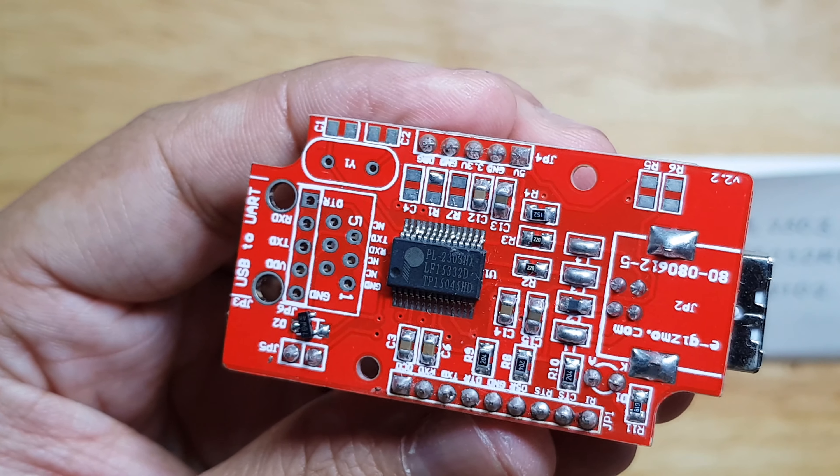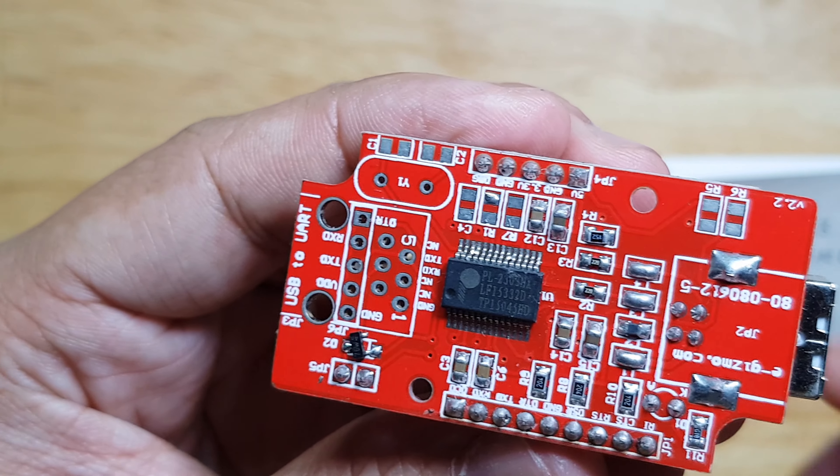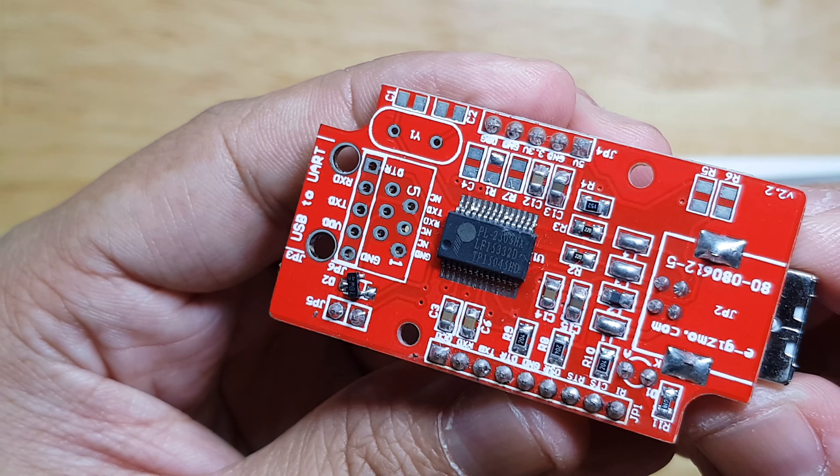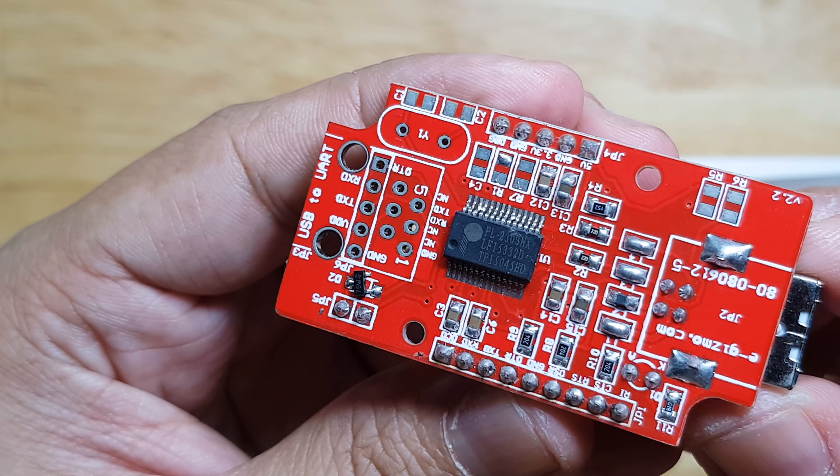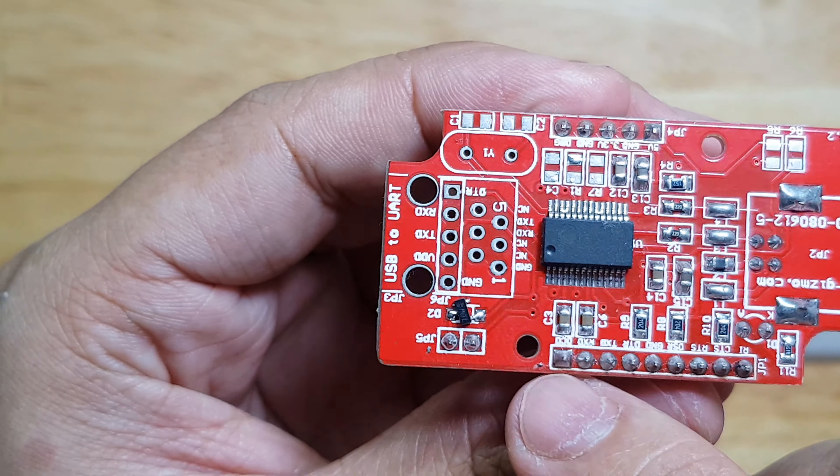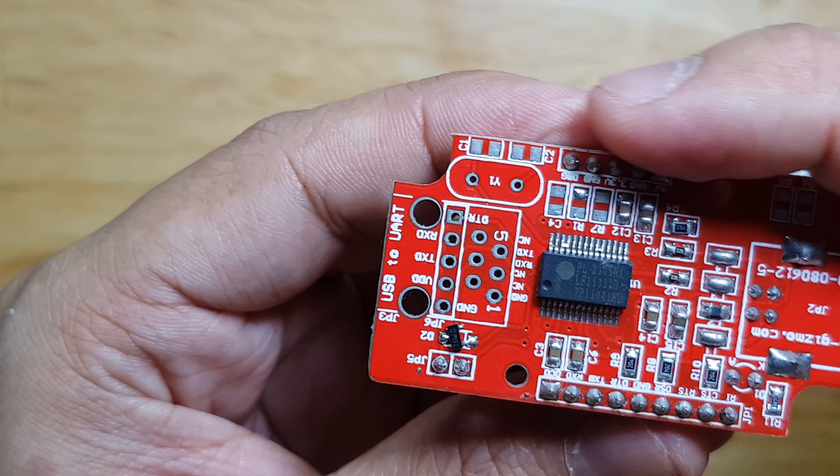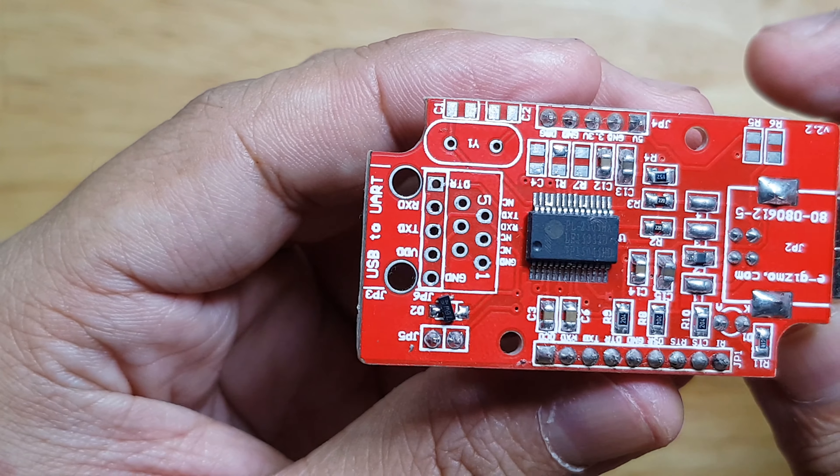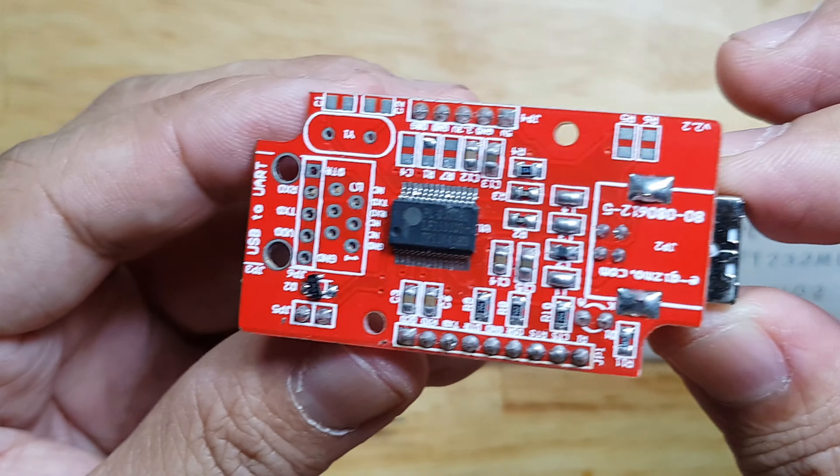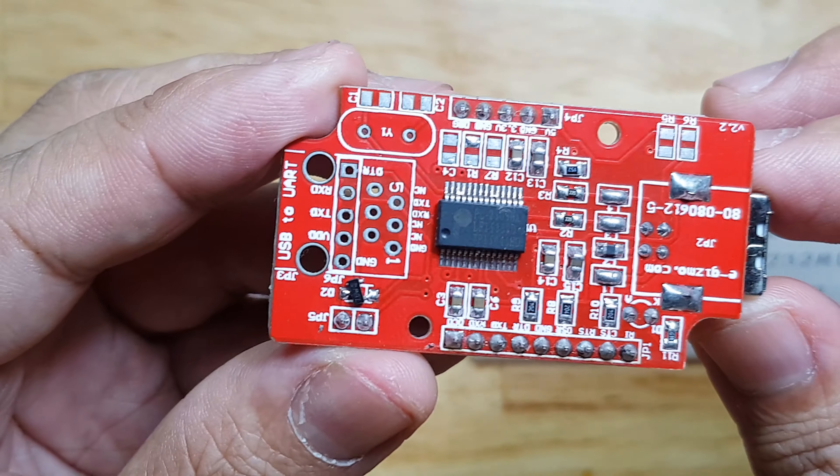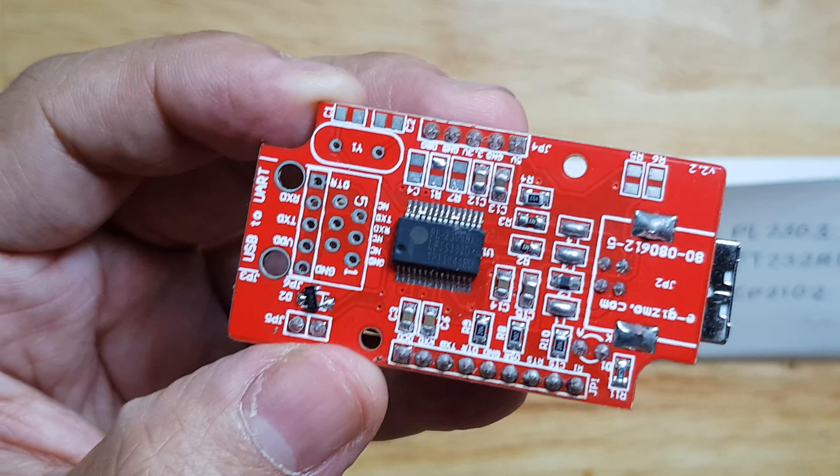This is the one from Prolific. The part number is PL2303 and you will see that there are many pins exposed on the sides so we can use them in our applications. I bought this one from a local store.